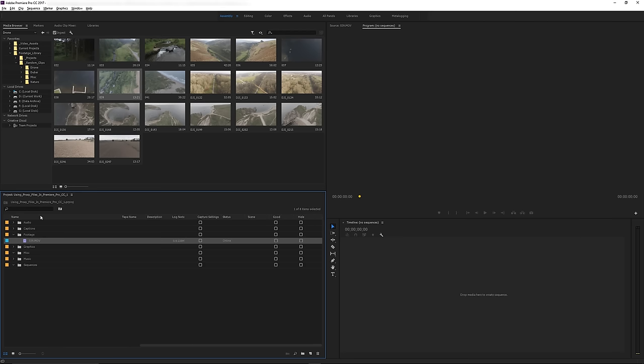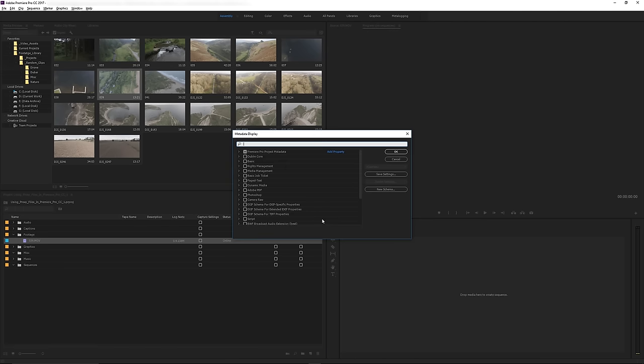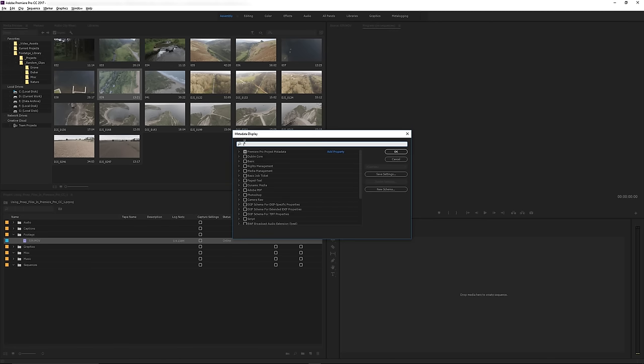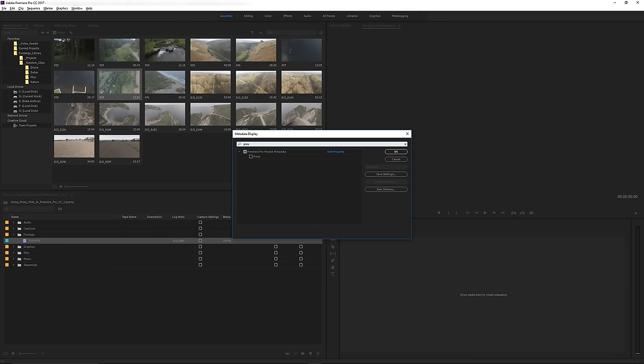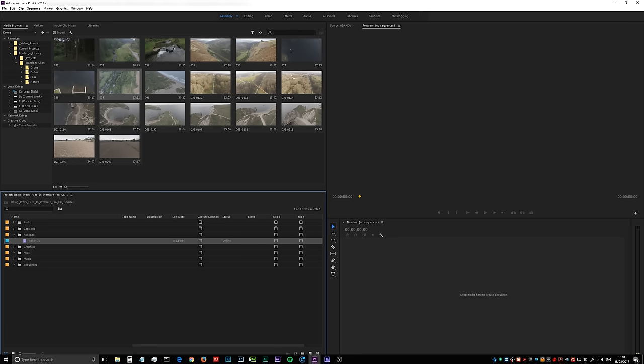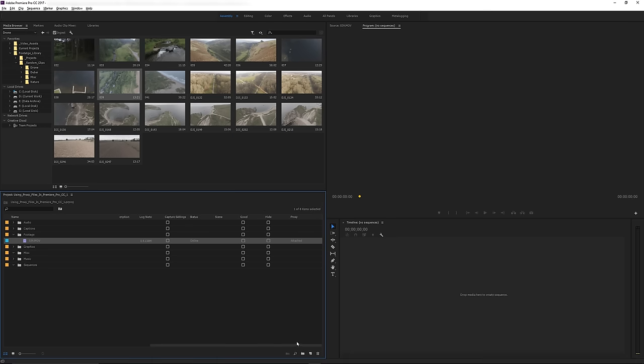If you go to your project panel and right click, select metadata display, and in here I'm just going to type proxy because there's a setting that will allow you to know whether a piece of footage is linked to a proxy file. I'm just going to select this, hit OK, and then I should have there.